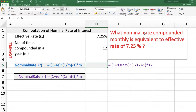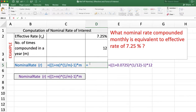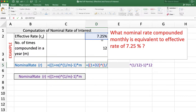What nominal rate compounded monthly is equivalent to an effective rate of 7.25%? The effective rate is 7.25%, m is 12 because interest is compounded monthly. We are going to calculate the nominal rate of interest using the formula: =( 1 + effective rate )^(1/m)